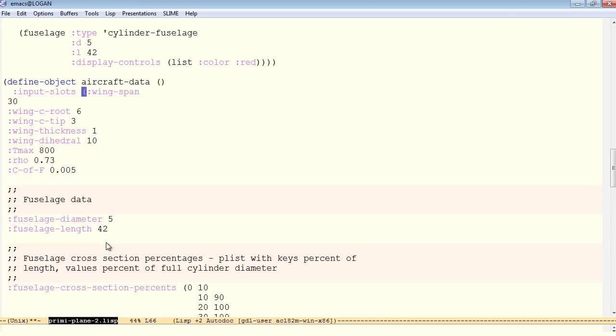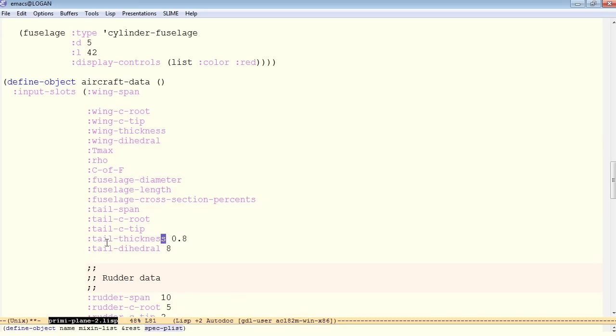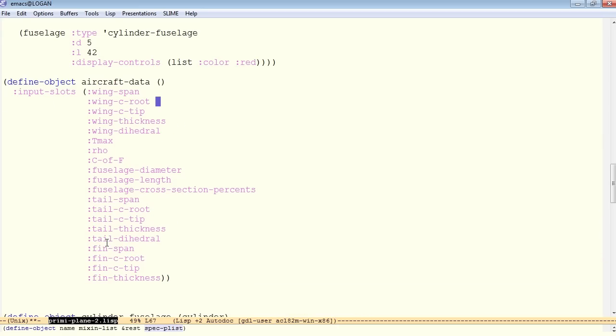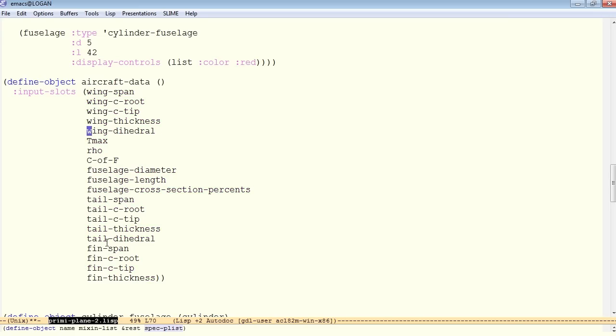So remember, Ctrl-Meta-Q to line everything up. Now we'll go through and get all the values out of here, because those come in from the file. In Jendl, the message names can be keyword symbols, but they don't have to be keyword symbols. Let's go ahead and remove those colons.